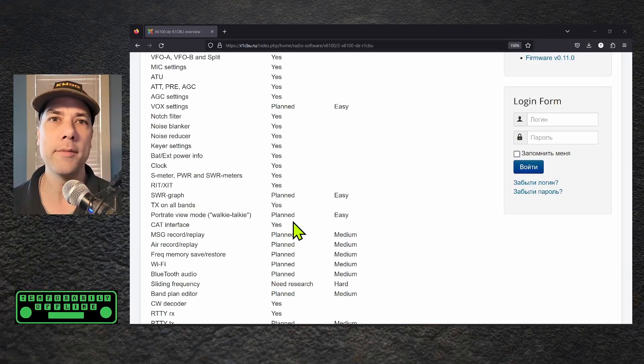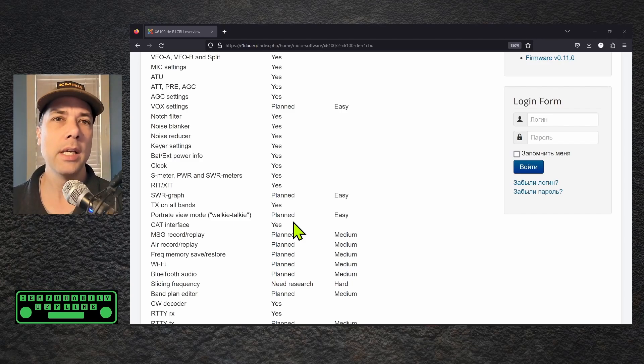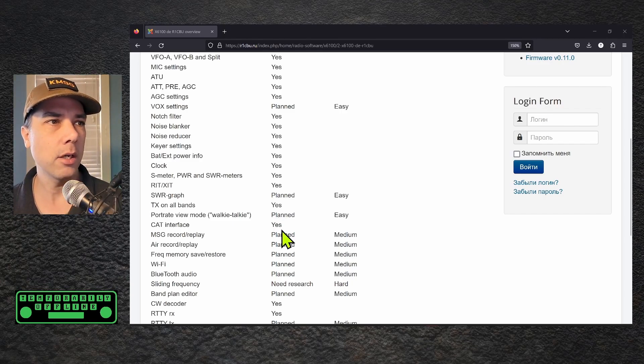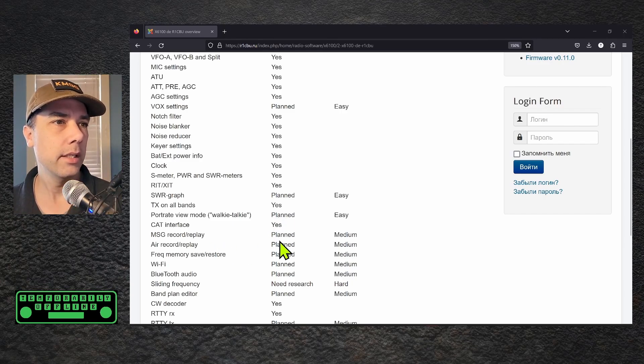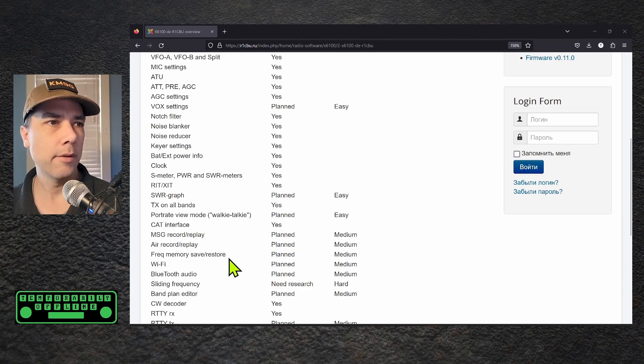That's a pretty neat feature. So the screen will have the ability to be turned sideways sometime in the future. He thinks that'll be pretty easy. Cat interface already done. Message record play, these are things that are planned. Air record replay, frequency memory, save, restore.